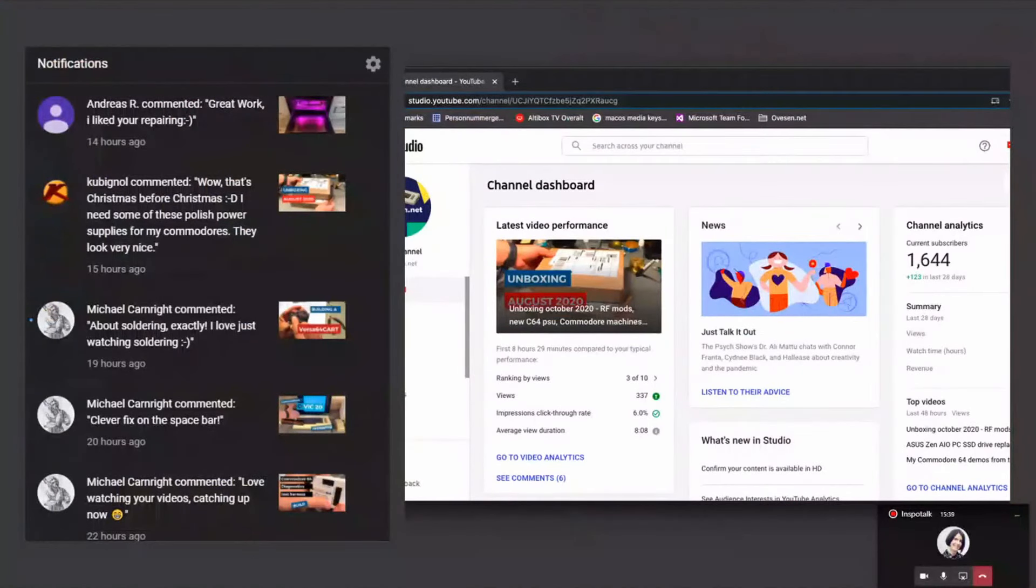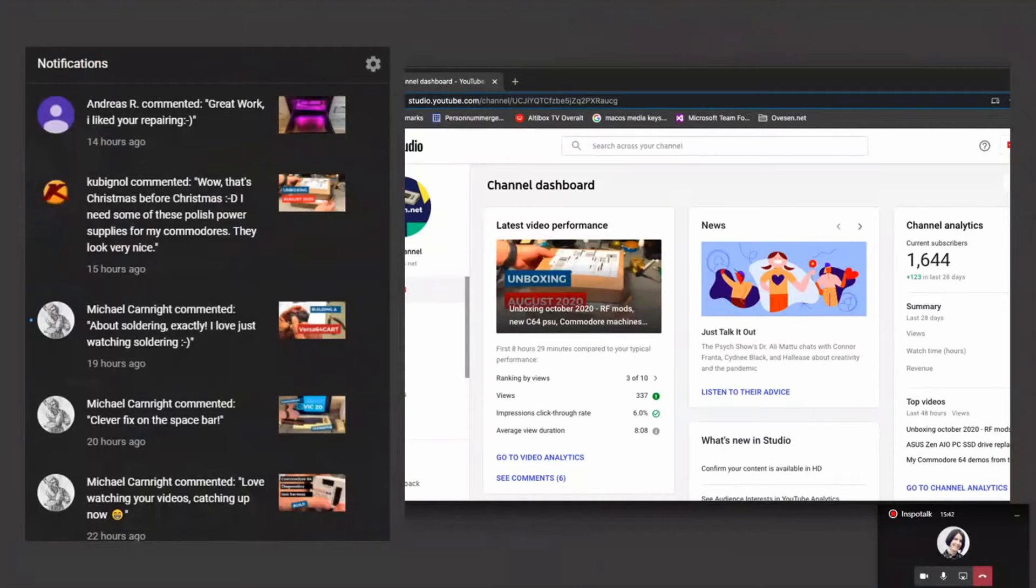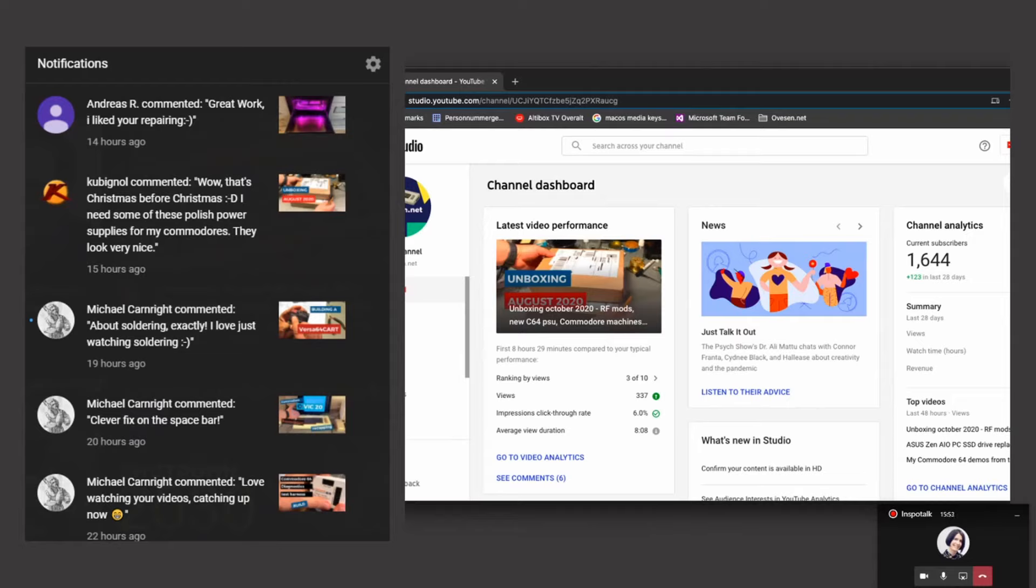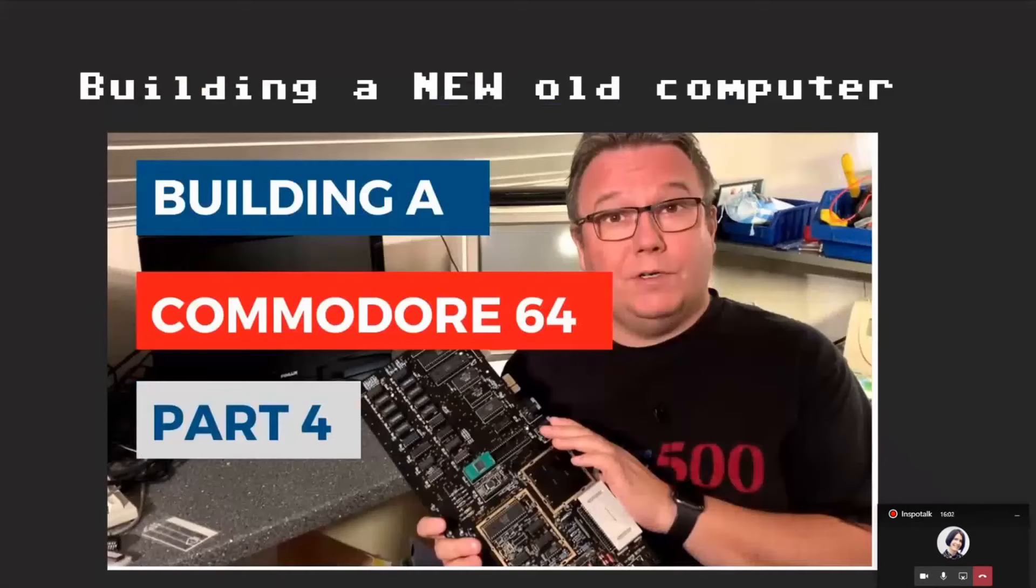Well, the channel has grown slowly to over 1,600 subscribers and I actually got over 100,000 views now. Lots of positive feedback. I don't think I have any negative feedback this far. That's great fun. There's a large retro computer community out there actually.